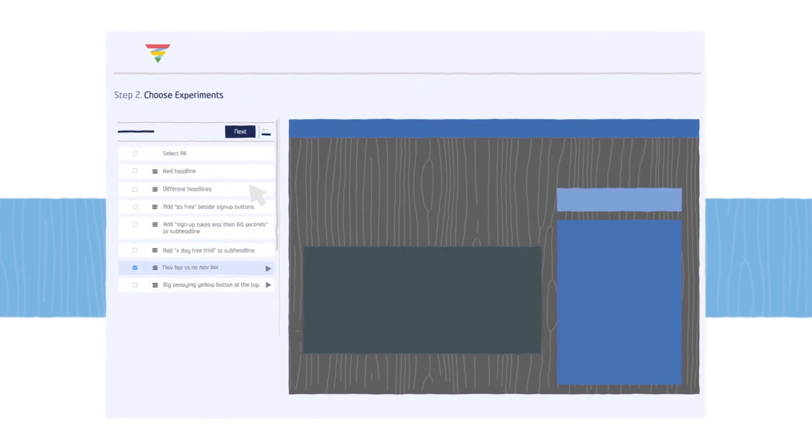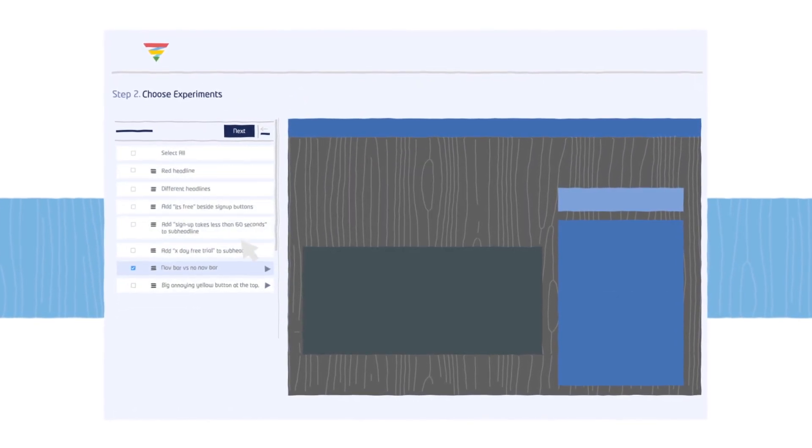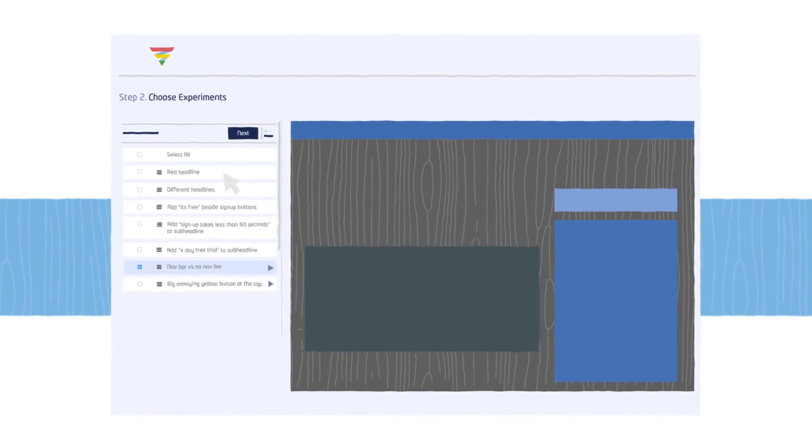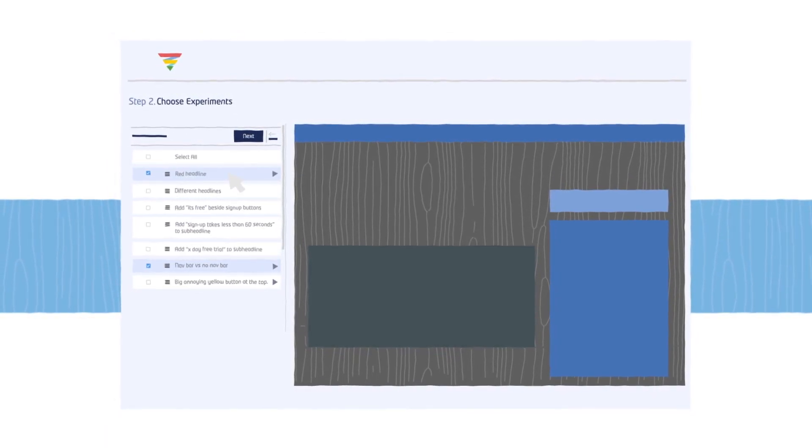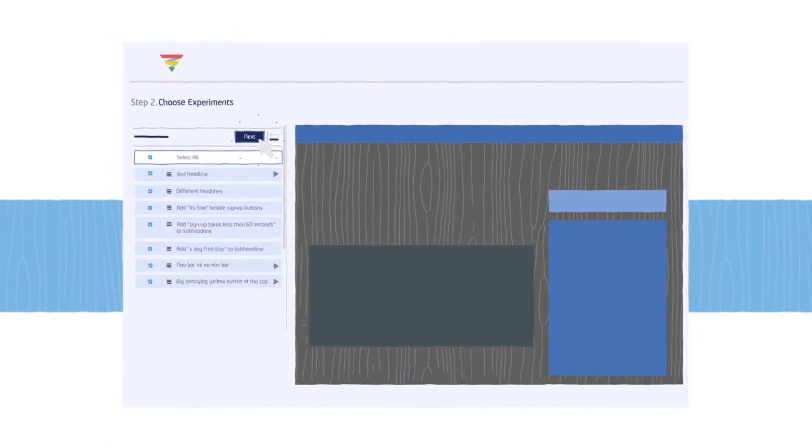Step 2. Based on the elements present on your web page, you'll see a list of experiments that the software can run for you. Choose which ones are interesting or simply select all.